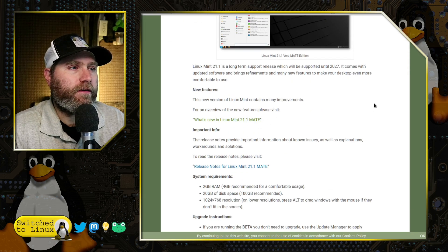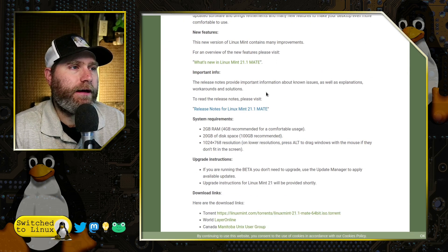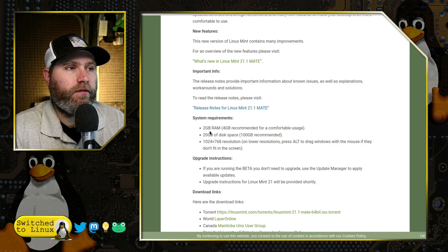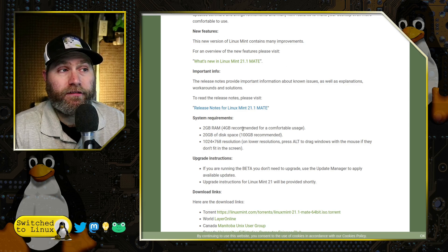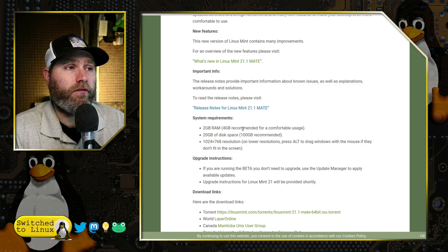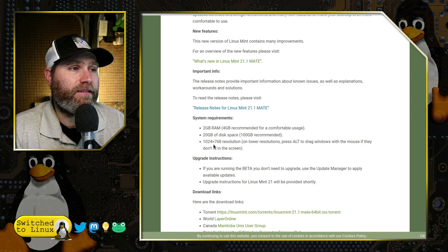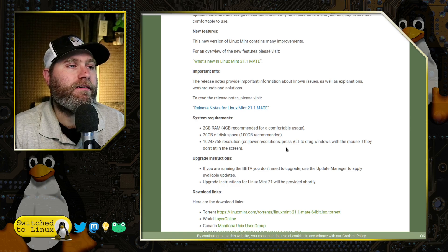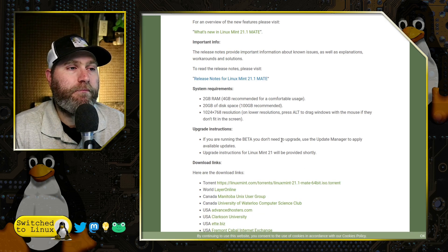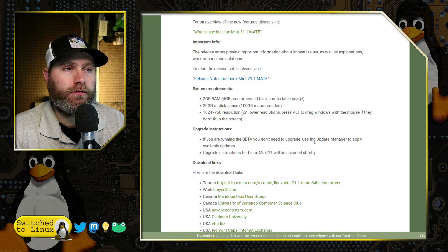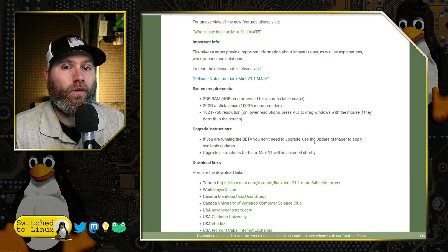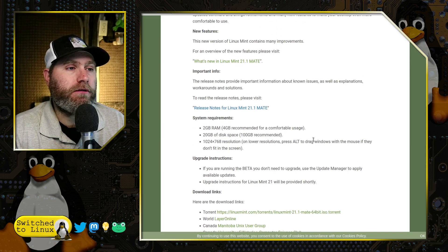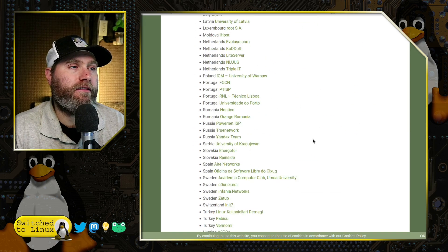So we'll go ahead and have a look at what this has to offer. Of course, the MATE version, if you're looking to download it, requires two gigs of RAM, four gigs for comfortable usage. That possibly suggests the RAM usage is going to be closer to Cinnamon, 20 gigs of desktop space and 1024 by 768 resolution. And by now, if you are running an older version, you can upgrade to the latest 21.1 in the upgrade manager.